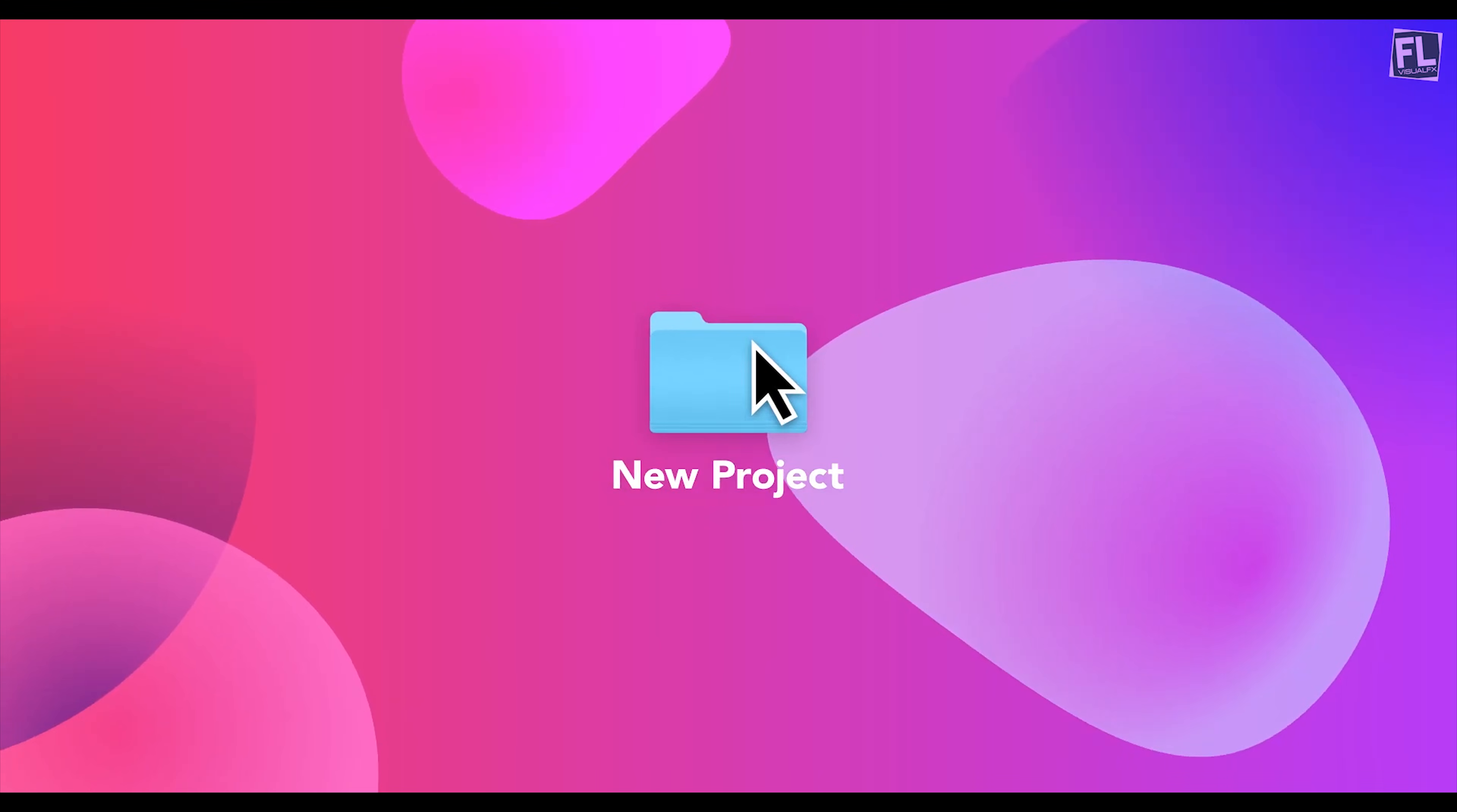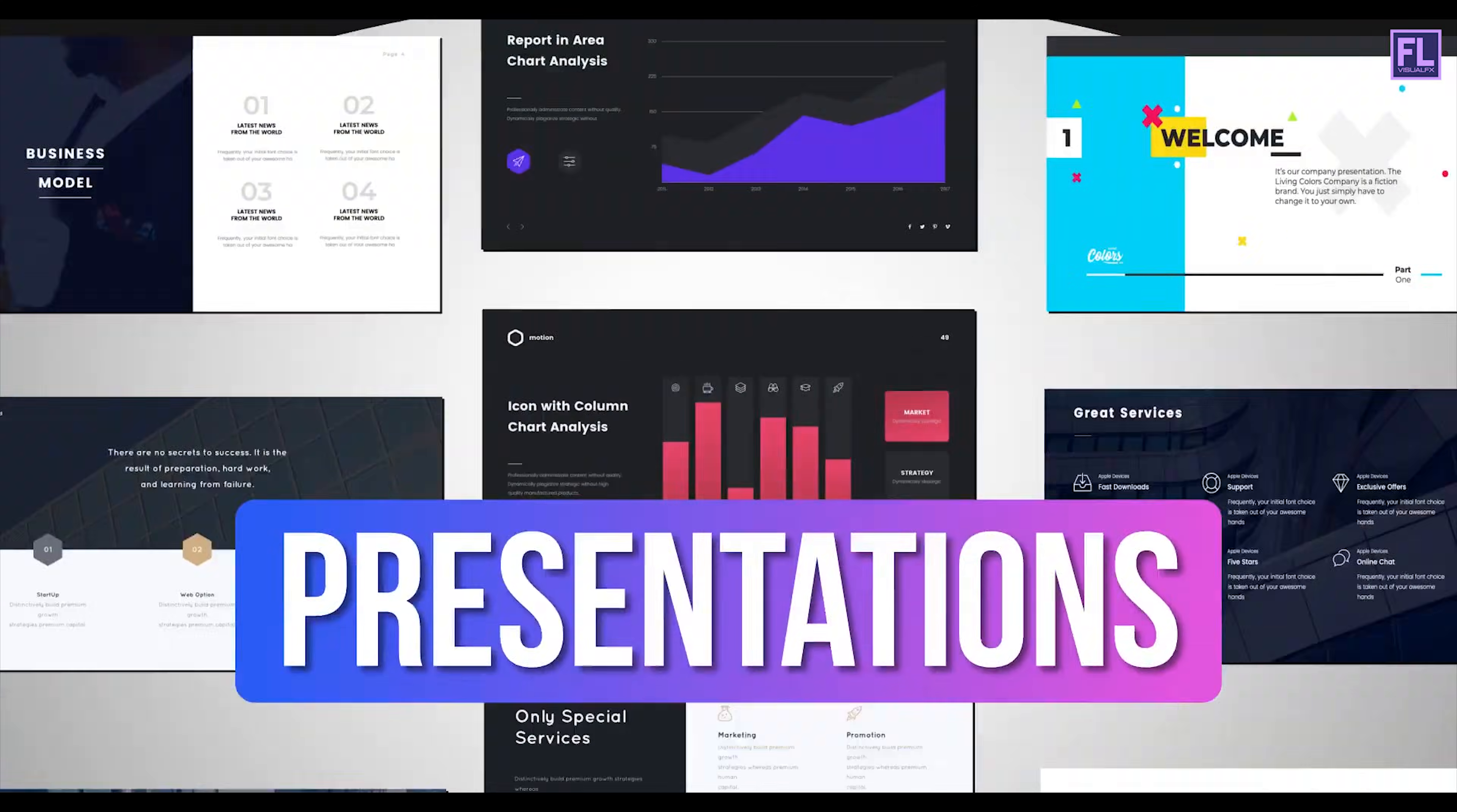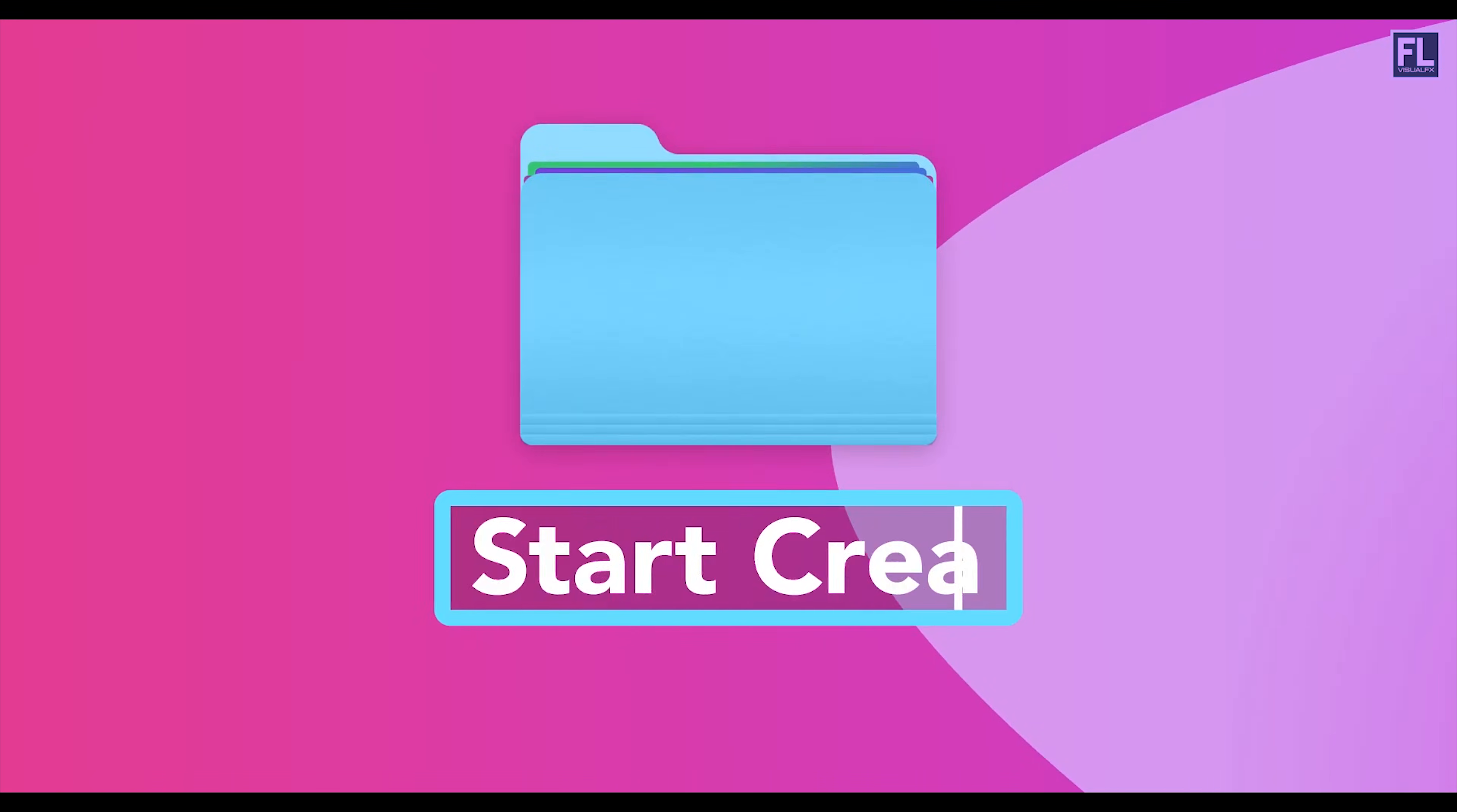Design better projects faster with Envato elements. Get unlimited downloads of beautiful and ready to use templates for your digital projects. Create more with premium design assets, video templates, mockups, fonts, presentations, photos, audio files and more. All with commercial license for extra peace of mind. Envato elements will make any projects better while saving your time, efforts and money. Get unlimited downloads with Envato elements and start creating today.